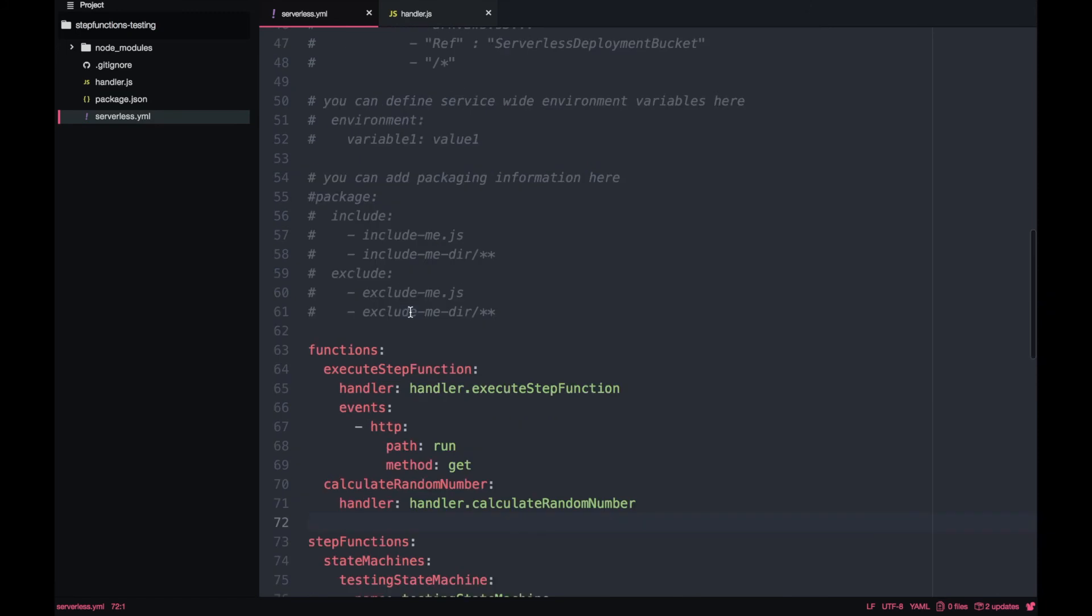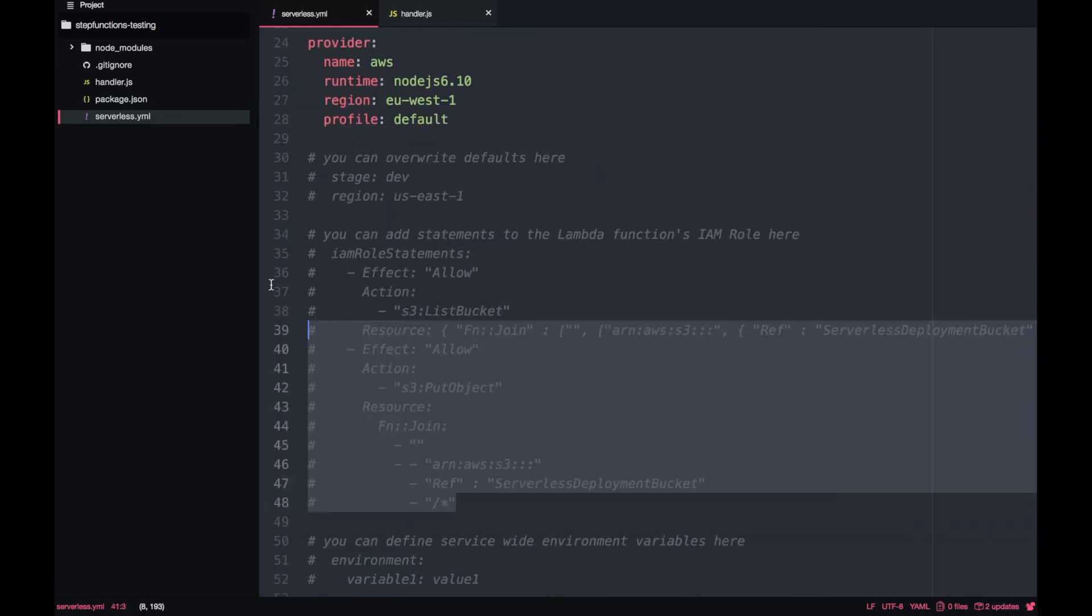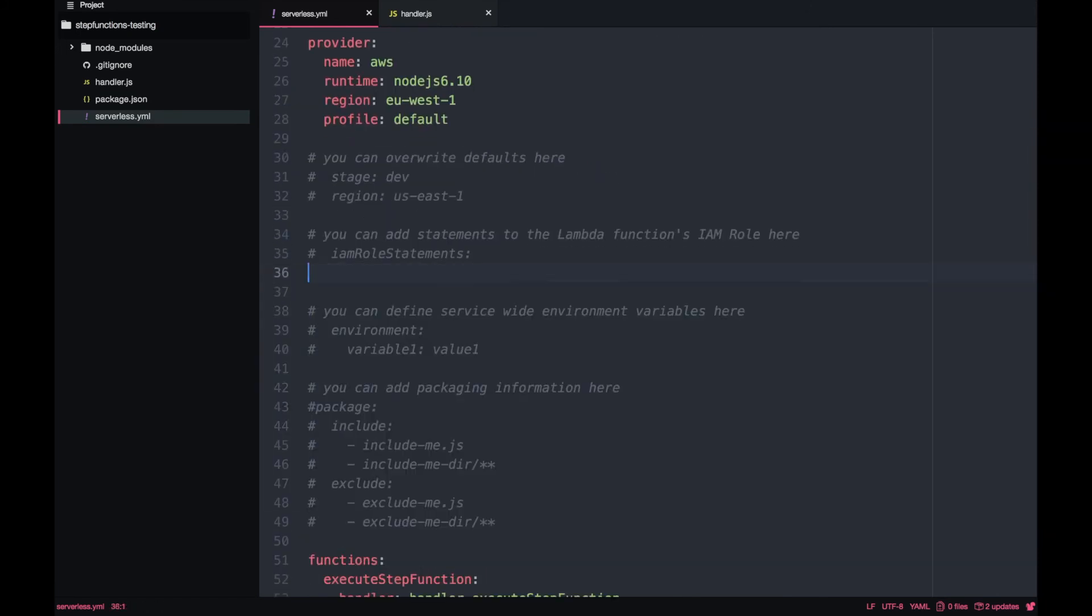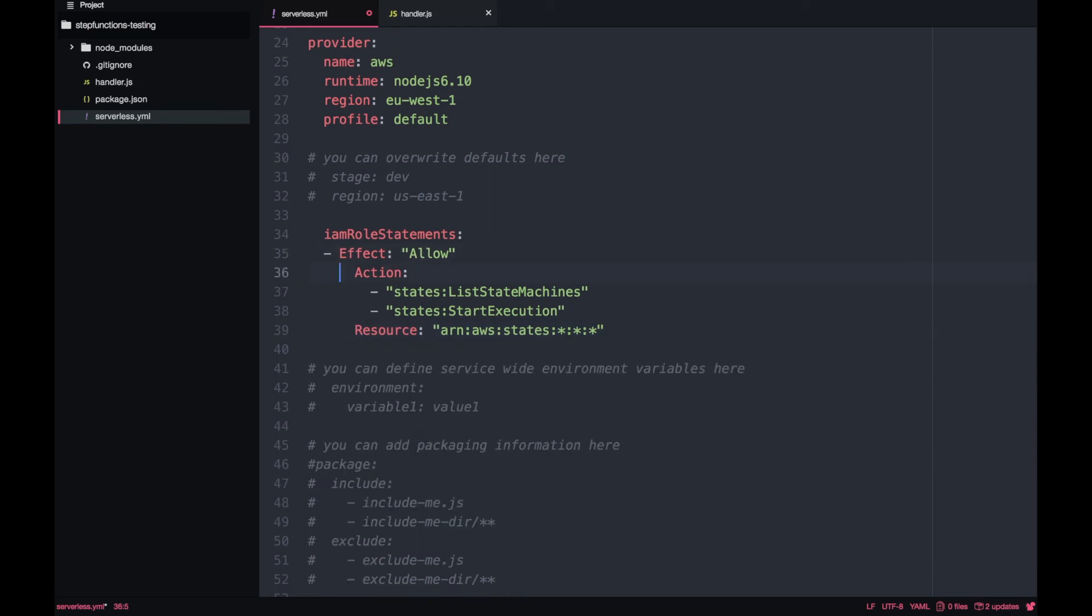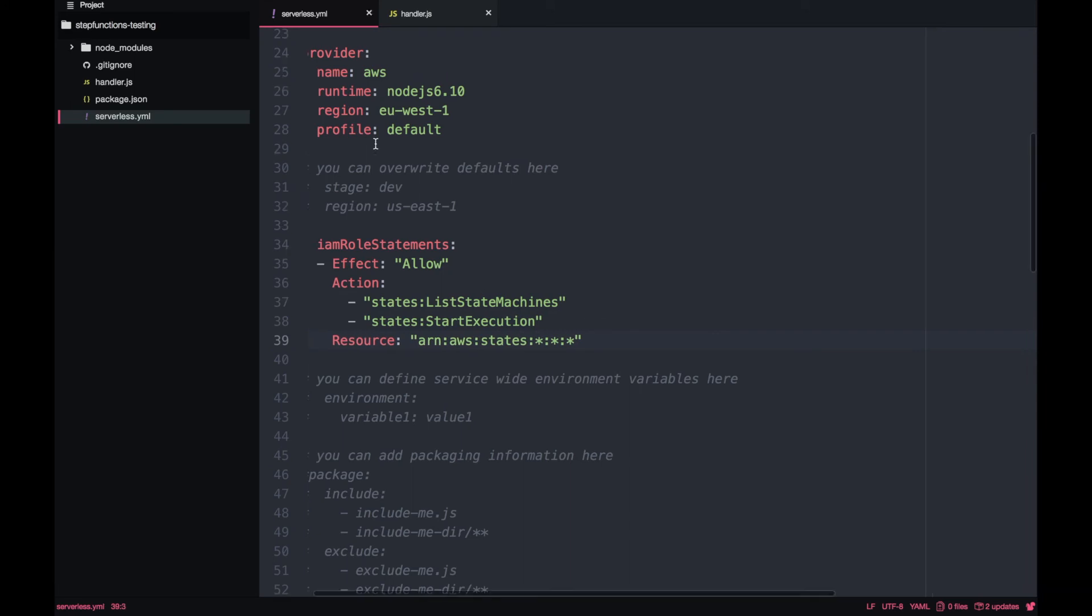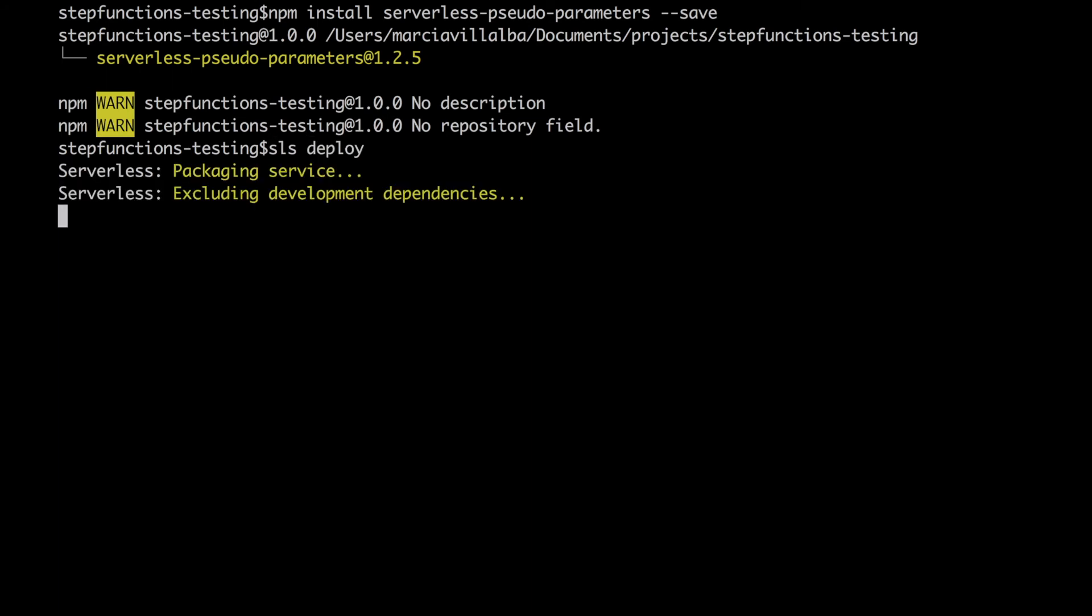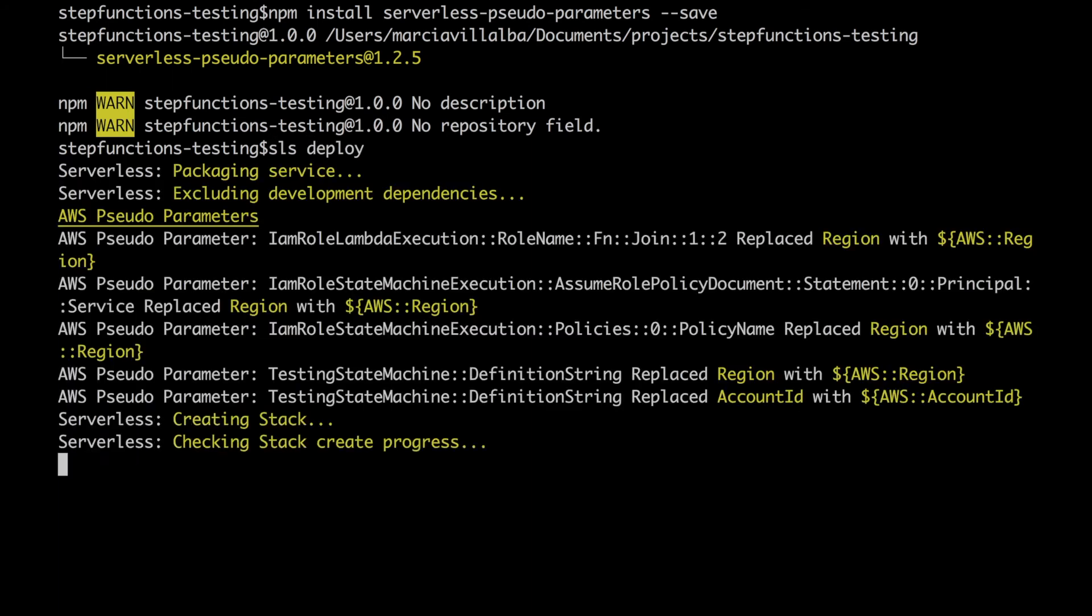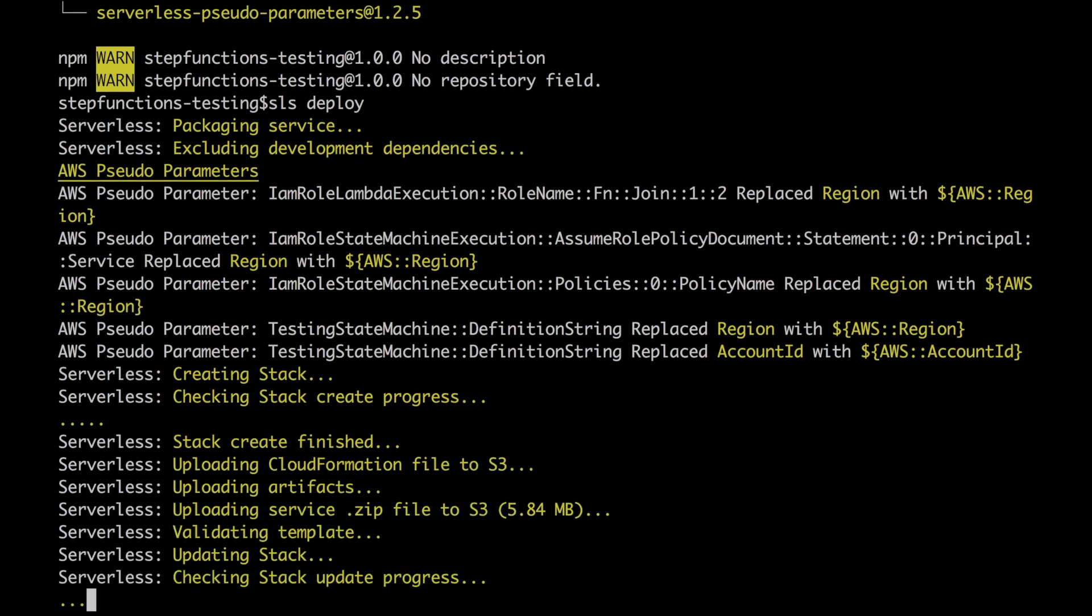The last thing we are missing is to give permissions to this Lambda to list all the state machines and to start the execution. You need to go to your serverless.yaml and to your IAM permissions and give permissions to this. If not, then you will get an error that you cannot perform these operations. After we have everything, we can just go and deploy. As always, I will speed this up for you because it will take a while.